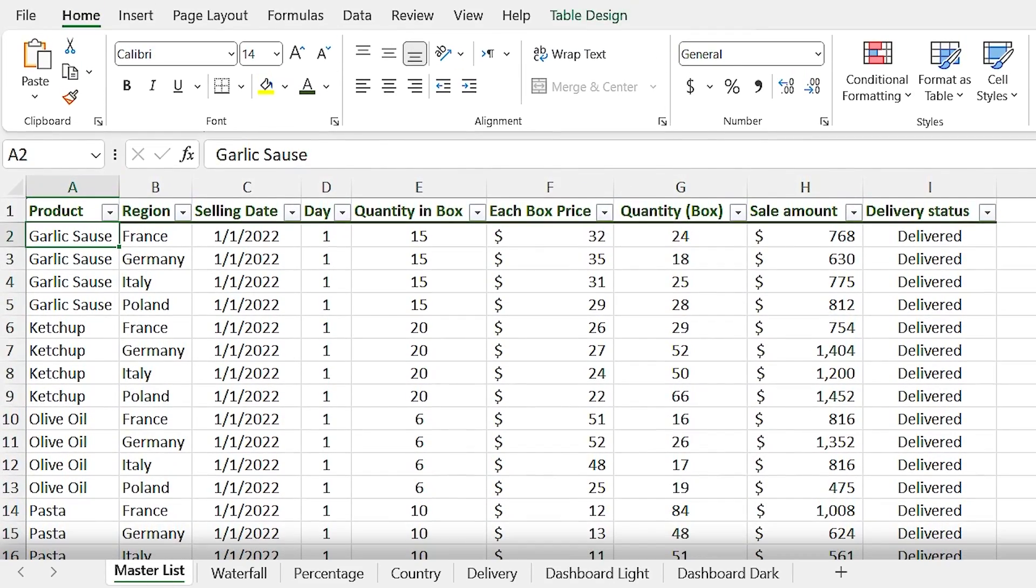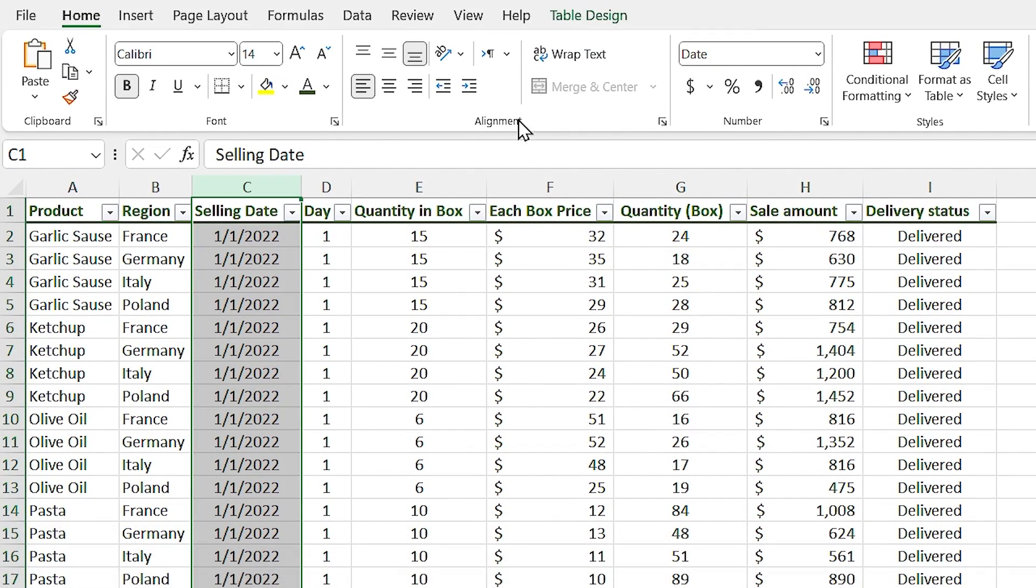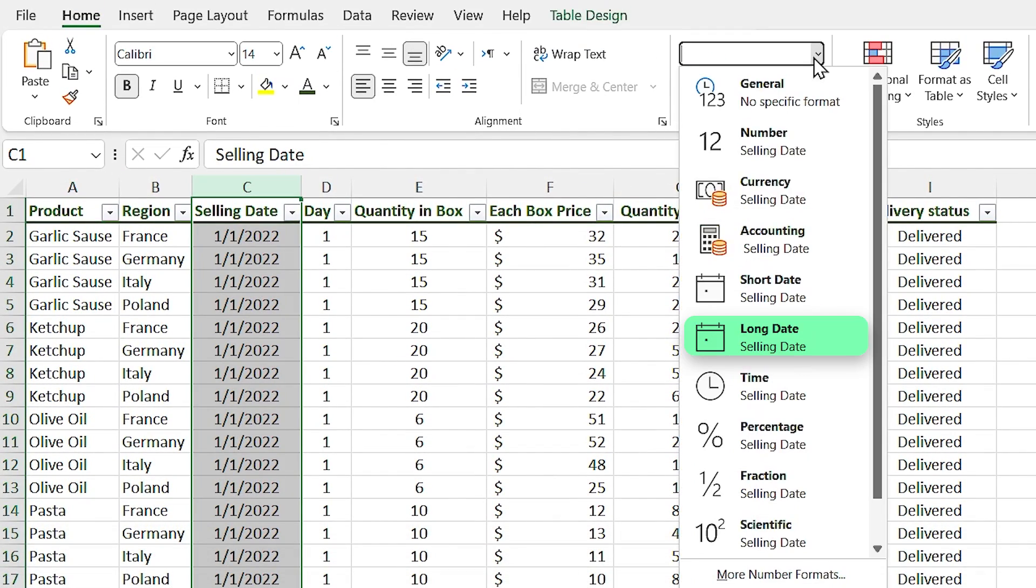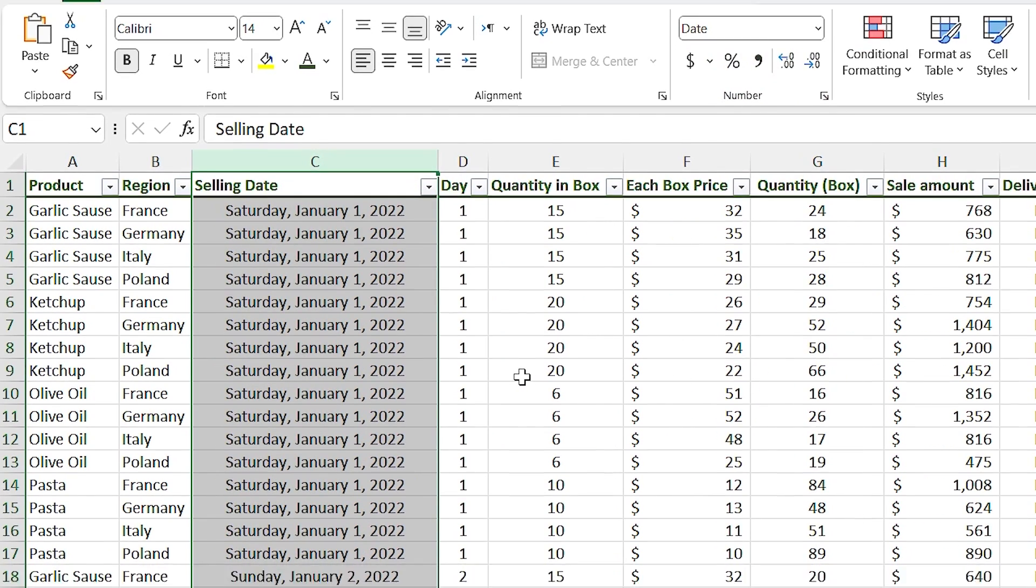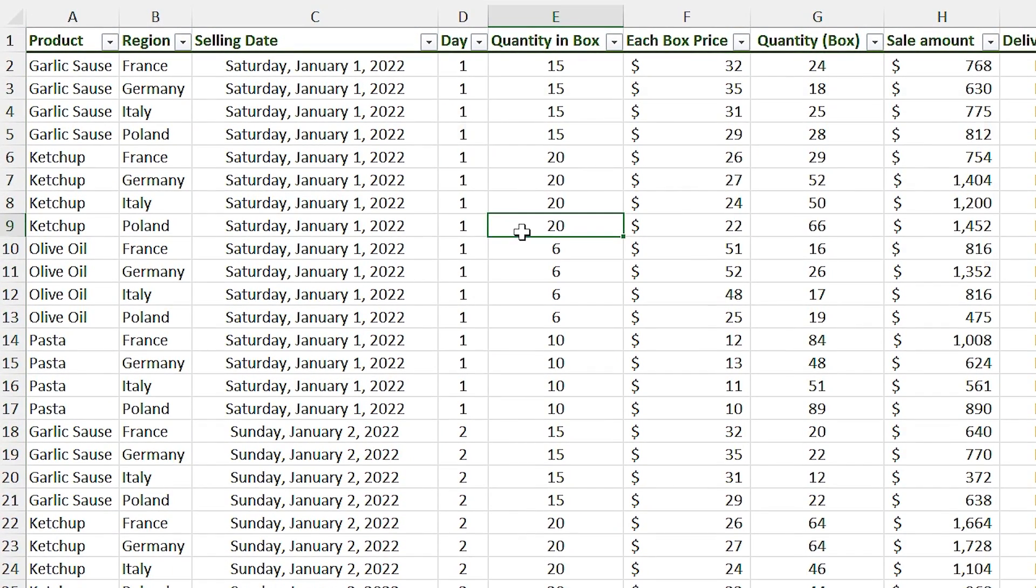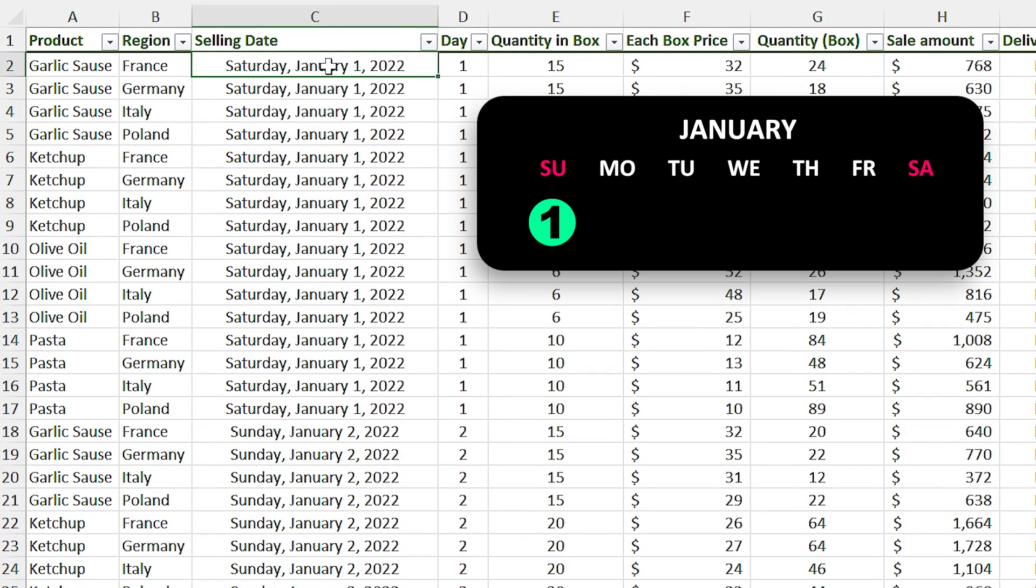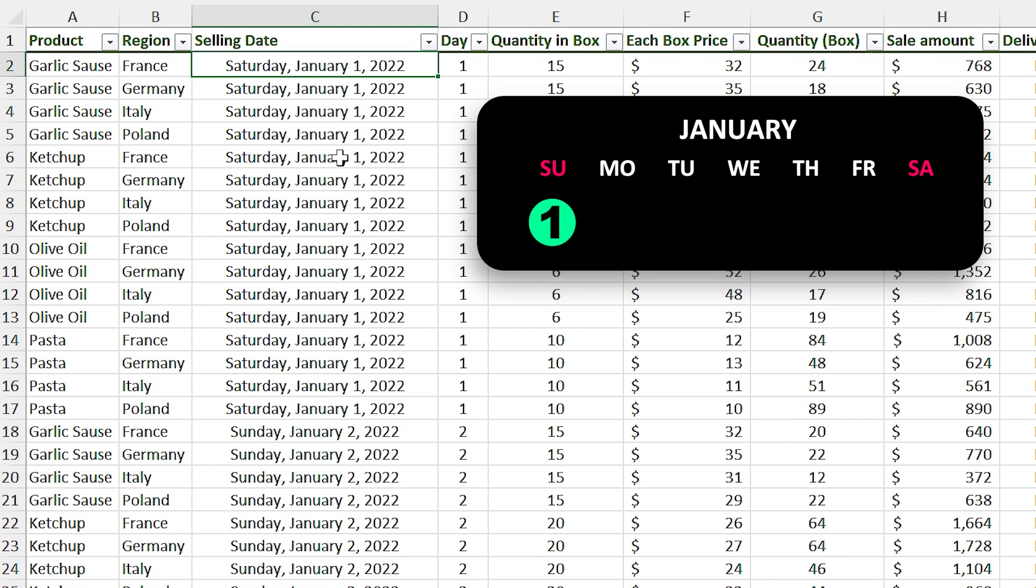So let's go to the master list sheet and convert the selling date format from short date to long date. Right now in the slicer, the first day of January starts from Sunday. But if you look at the first day of January, the correct day is Saturday.